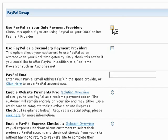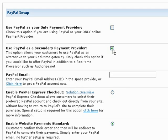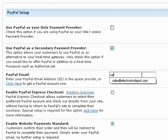The secondary option allows your customers to select PayPal as an alternative payment method to your gateway. Only check this option if you want to offer PayPal in addition to a real-time processor, such as Authorize.net. Make your selection, then enter your PayPal email address.